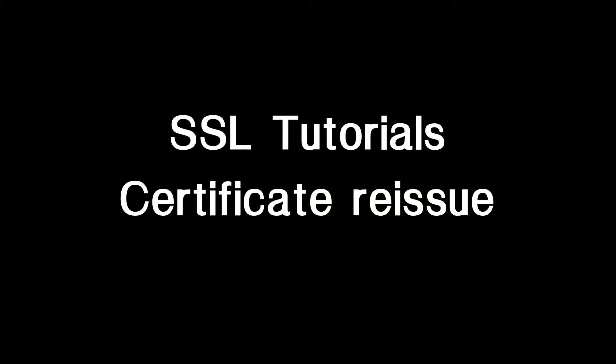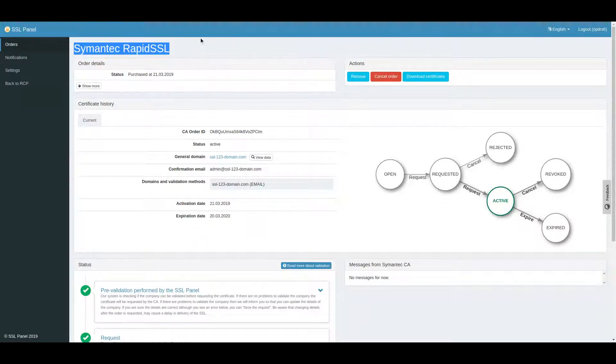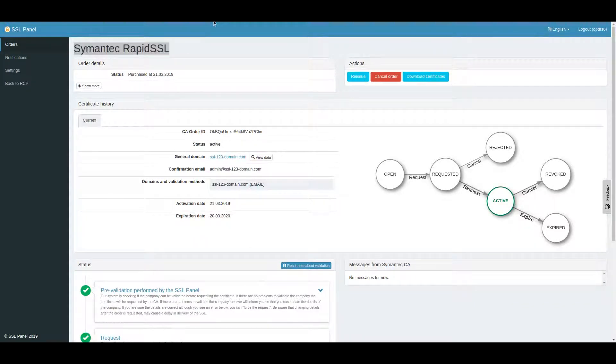Reissue an SSL certificate is the process of replacing an issued certificate by one with changed data. Reissue should be done when you need to change CSR data.